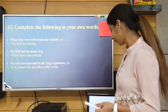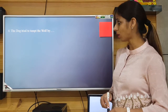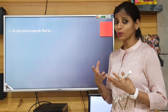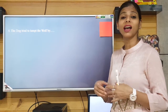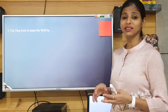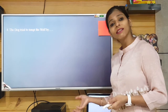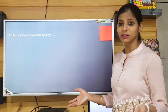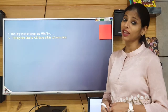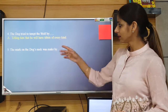The next sentence is: 'The dog tried to tempt the wolf by...' — the temptation of that feast, that yummy food. He was telling that you would hardly be doing anything, and in return you would be getting lots of tidbits. So here I have written: telling him that he will have tidbits of every kind like chicken bites and meat bites.